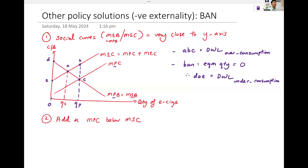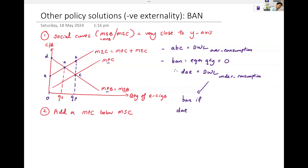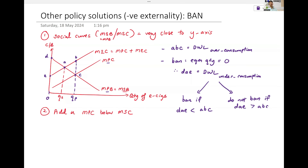Do you ban, or do you not ban? We will say: ban if DAE is less than ABC. Do not ban if DAE is greater than ABC. Can you follow the logic? You don't ban because you make the situation worse — the deadweight loss, the social welfare loss, becomes even bigger.